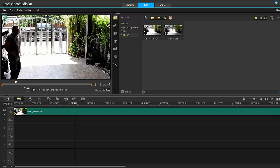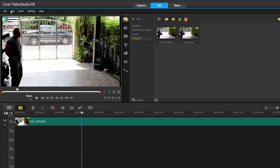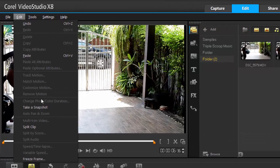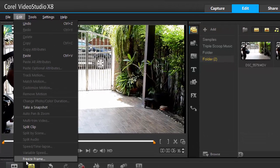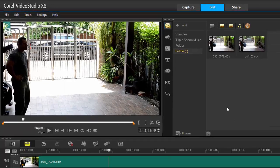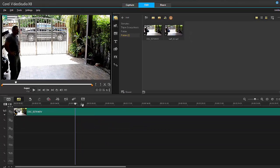All right, so we're going to be covering freeze frame. Now, you're probably thinking, well, I have snapshots, so what's the difference? As you can see here, you can take a snapshot, but you can also now see in version 8, freeze frame. So let me show you the difference.